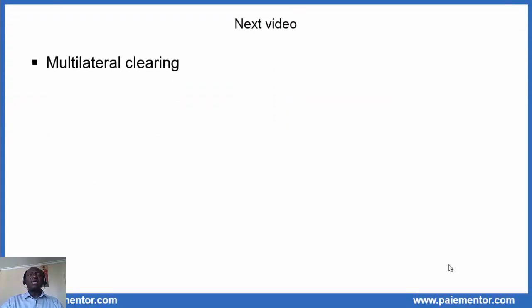This ends this presentation about bilateral clearing. I hope everything is clear for you now. If that's the case, please like the video and subscribe to the channel. You can also go to the blog at Pementor.com and subscribe to the newsletter. The next video will be about multilateral clearing. Thanks for following this video and see you soon on the channel.